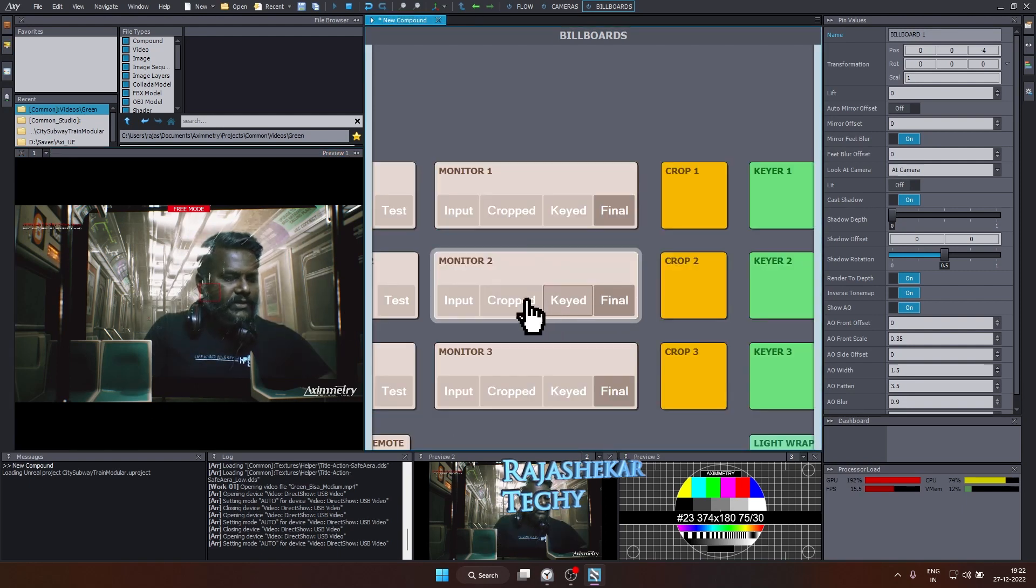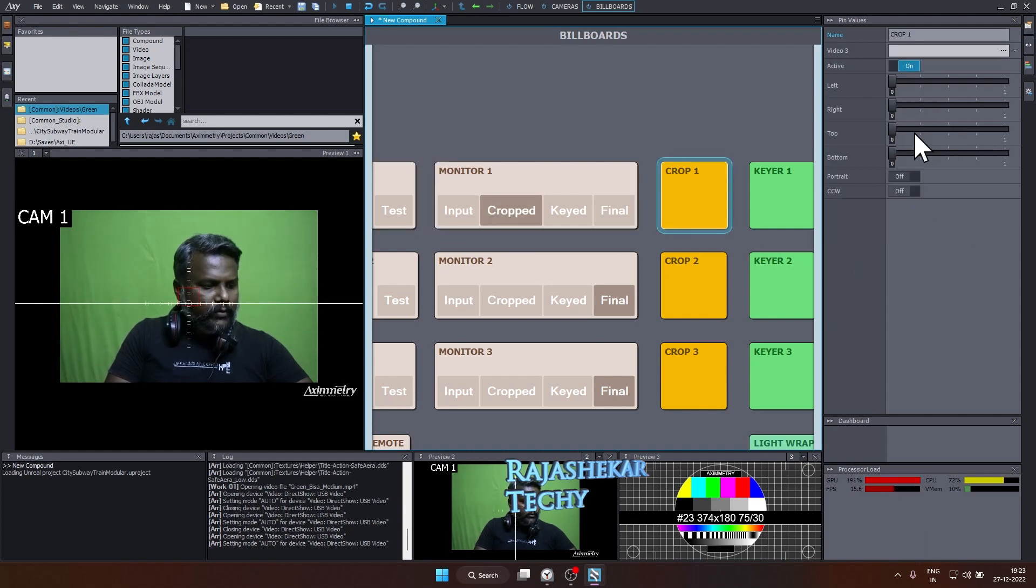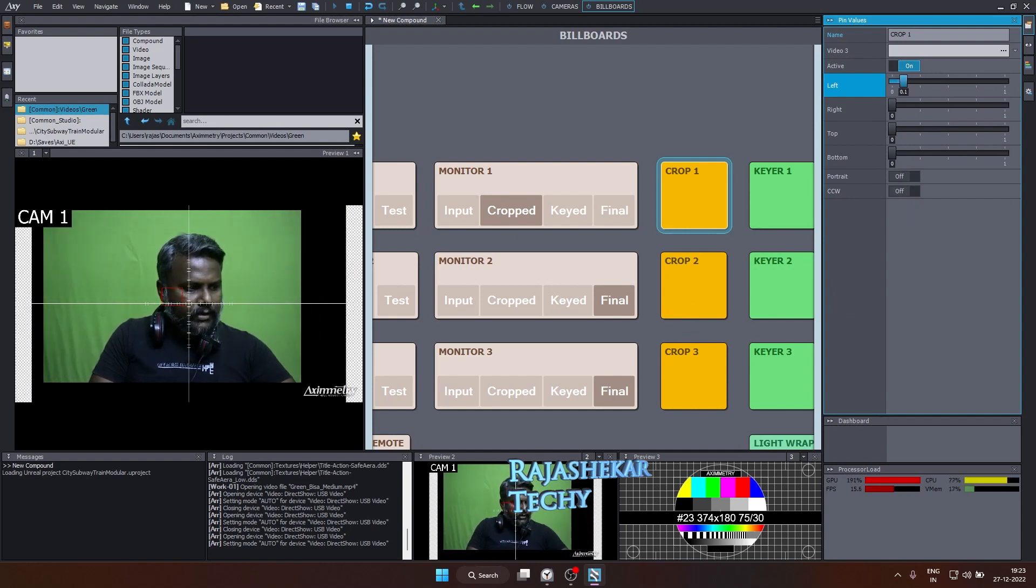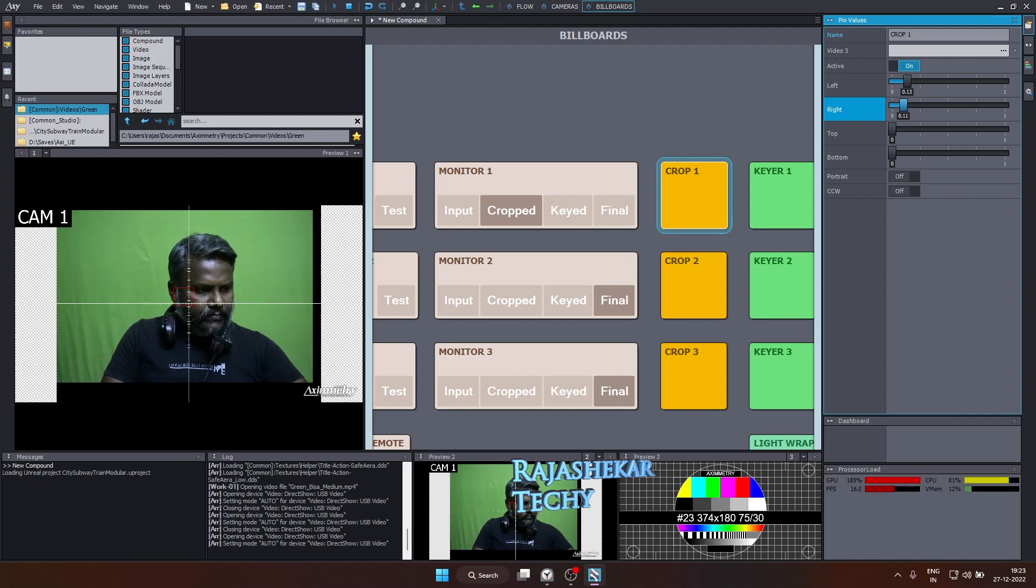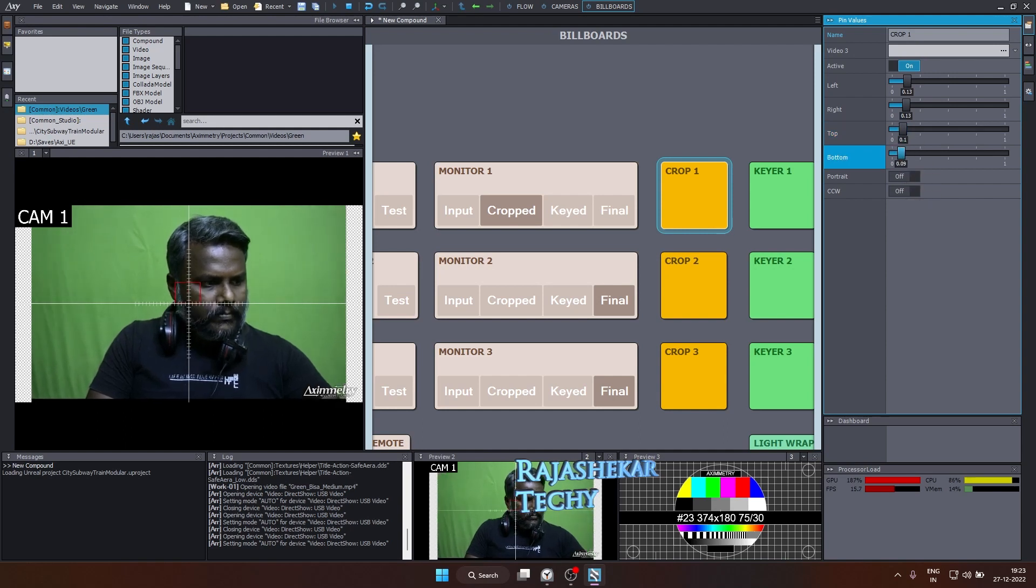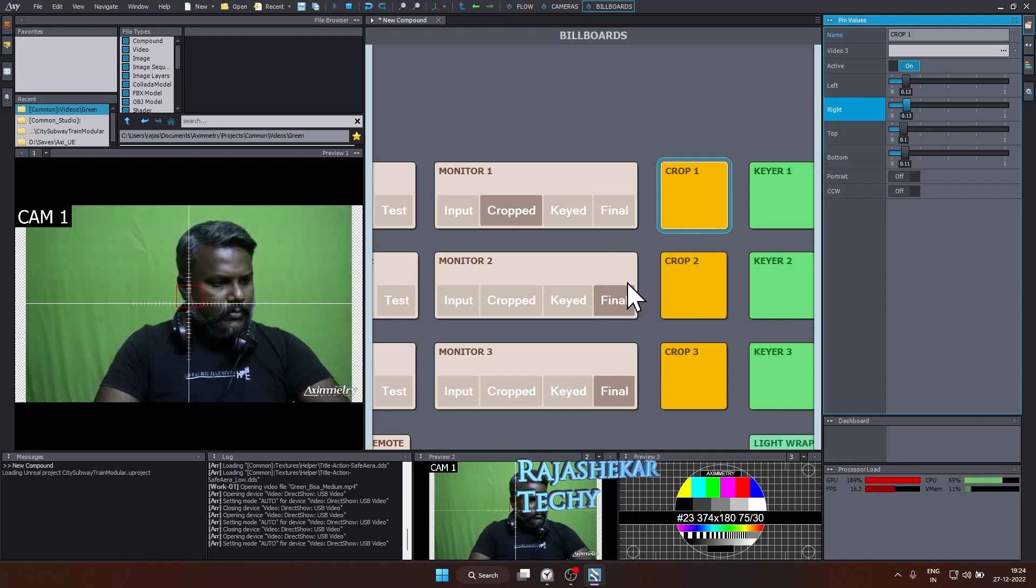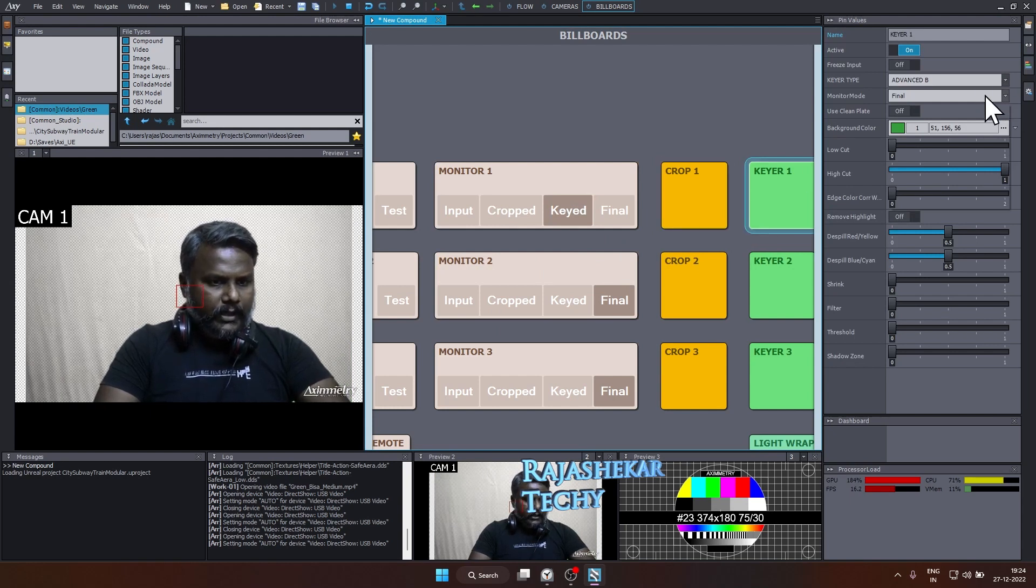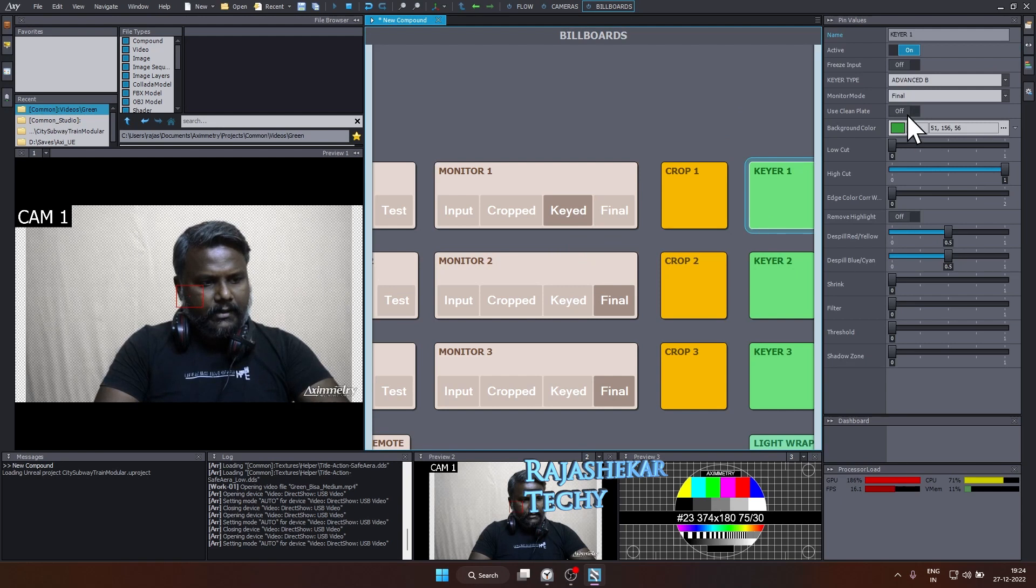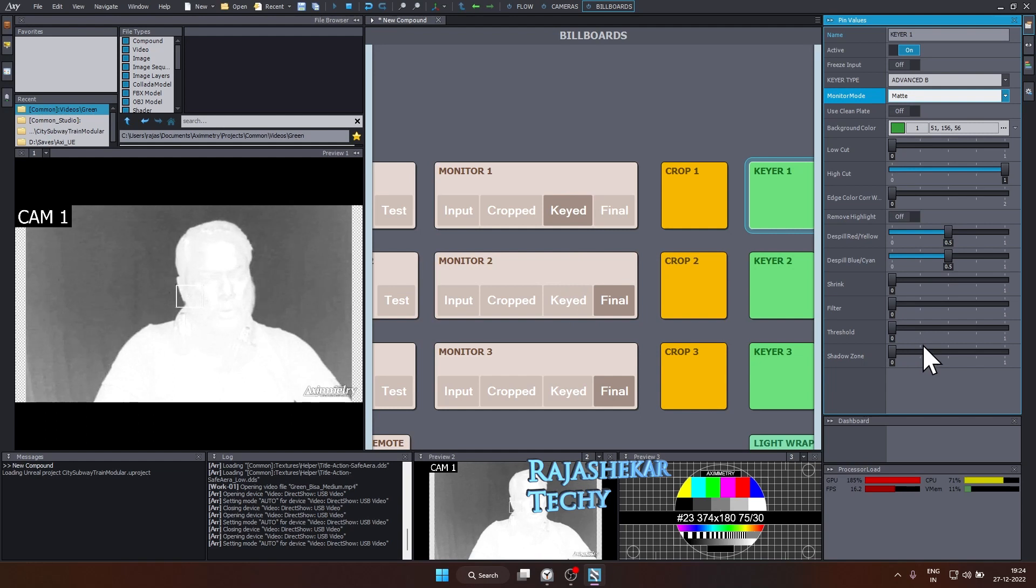To key out your green screen, let's begin by going to input, nothing to change here much. So let's go to cropped. If you want to crop, you can use your left and right to crop off the unwanted element there. So that's it about cropping. And let's go to keyed. The moment you click on keyed, it's already keyed in with the default value. And let's look into the matte. We are seeing a final composite. To see a matte, click on keyed and choose matte so that you'll have a clear picture on what you're keying out.